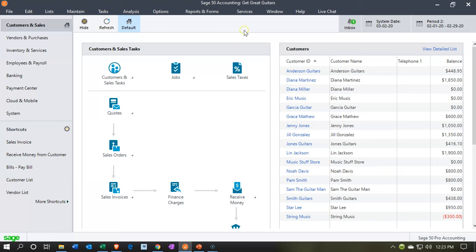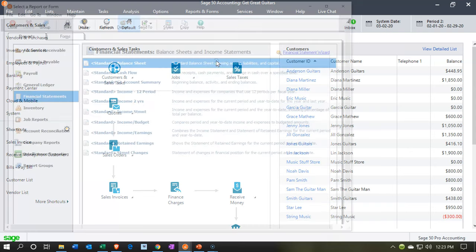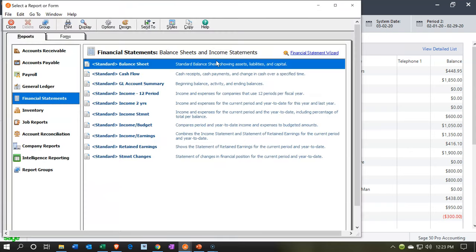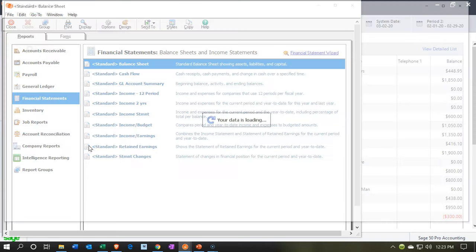Here we are in our Get Great Guitars file. We're going to start off by opening up the financial statements, going to the reports drop down, taking a look at the financial statement report. We want to first look at the balance sheet report, our favorite report, that being the balance sheet report. It's going to be for the second month, that being February.